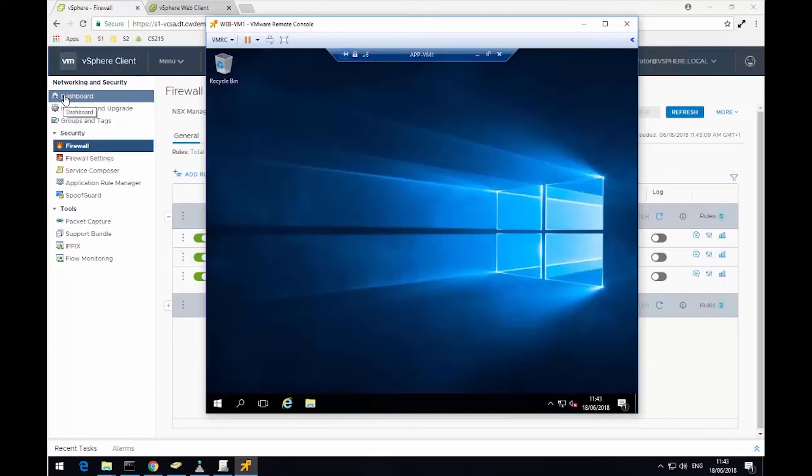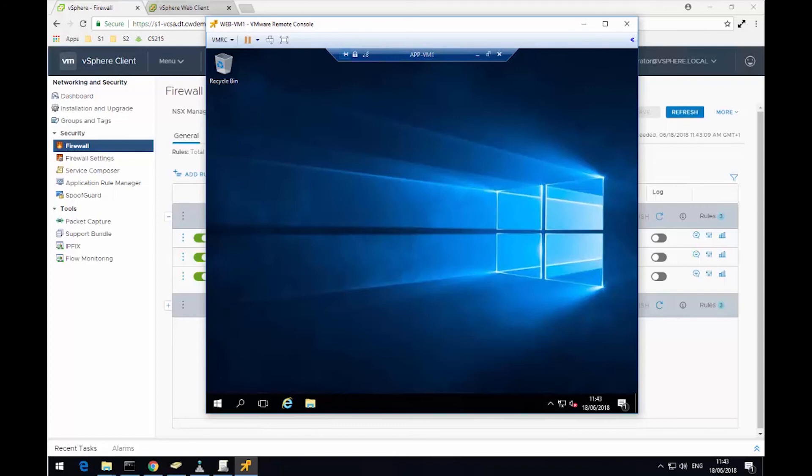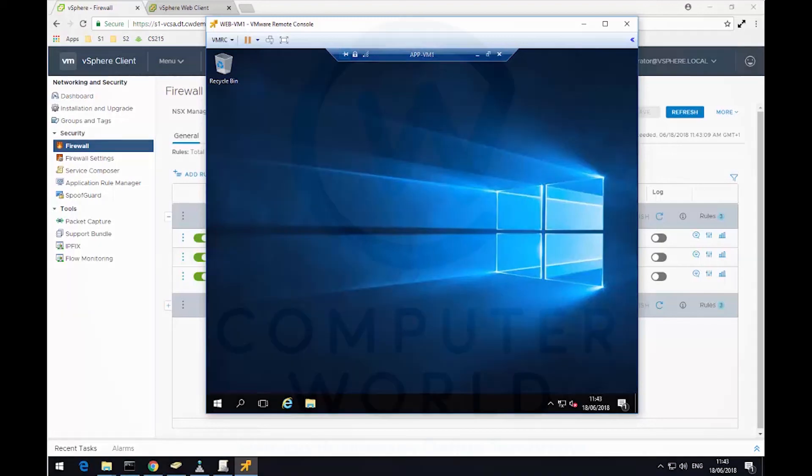And this wraps up this demonstration, using the distributed firewall to control RDP access to virtual machines. I hope you found this useful, and thanks very much for watching.